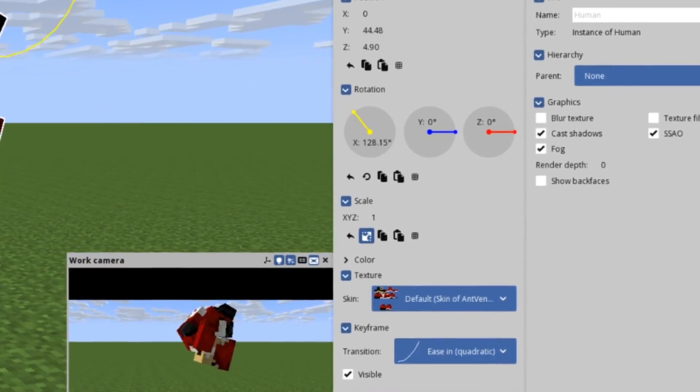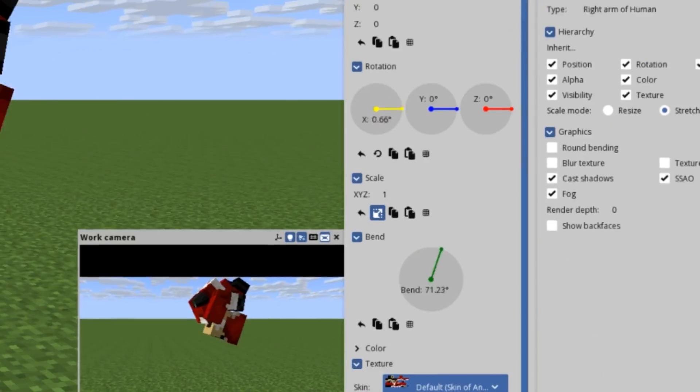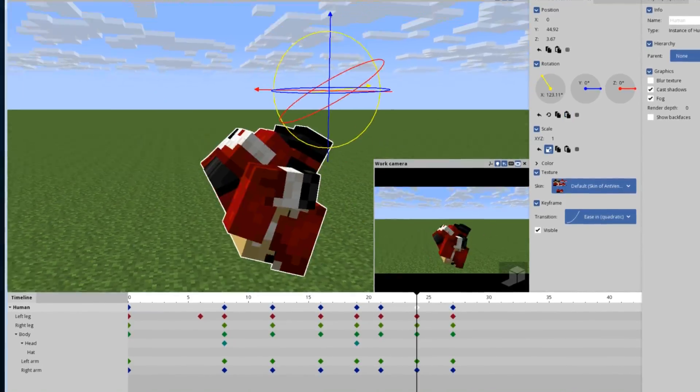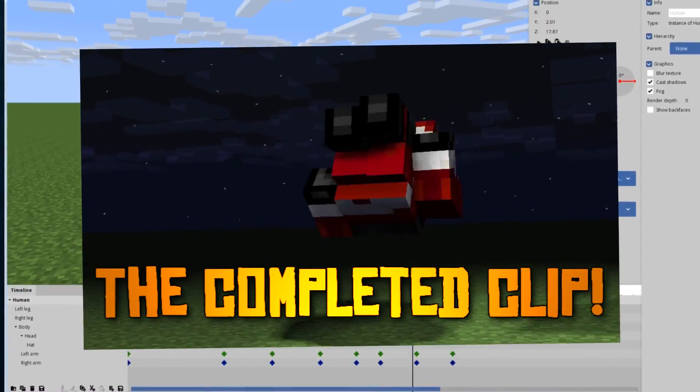While this software isn't professional grade software by any stretch of the imagination, it's pretty robust for beginner Minecraft animations.